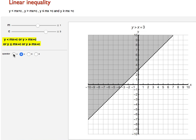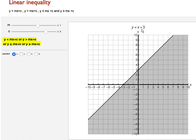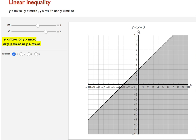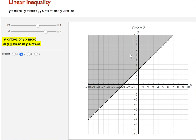Now y is less than or equal to x plus 3. To shade the regions, draw the line y equal to x plus 3. The rule of thumb is: the right side of the line represents y is less than x plus 3, and the left side represents y is greater than x plus 3.